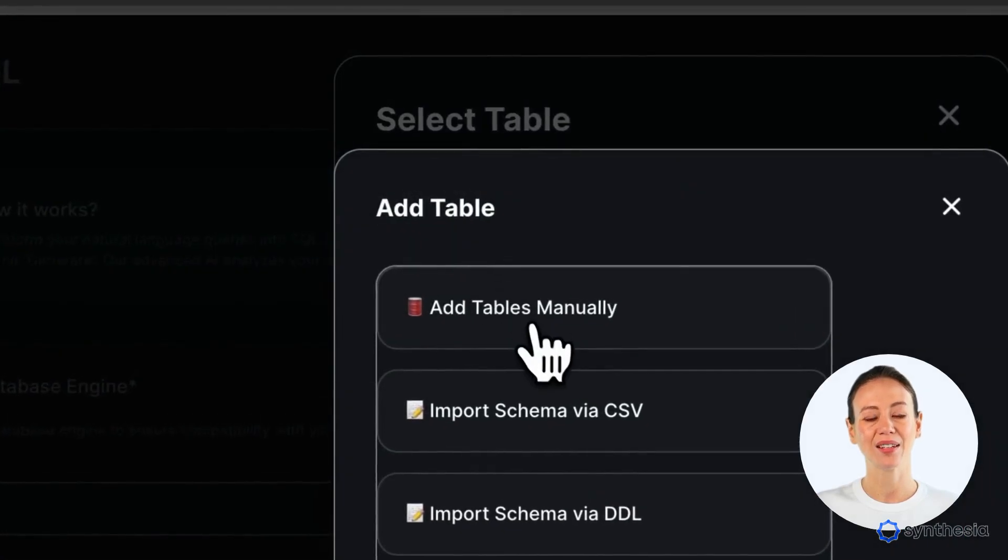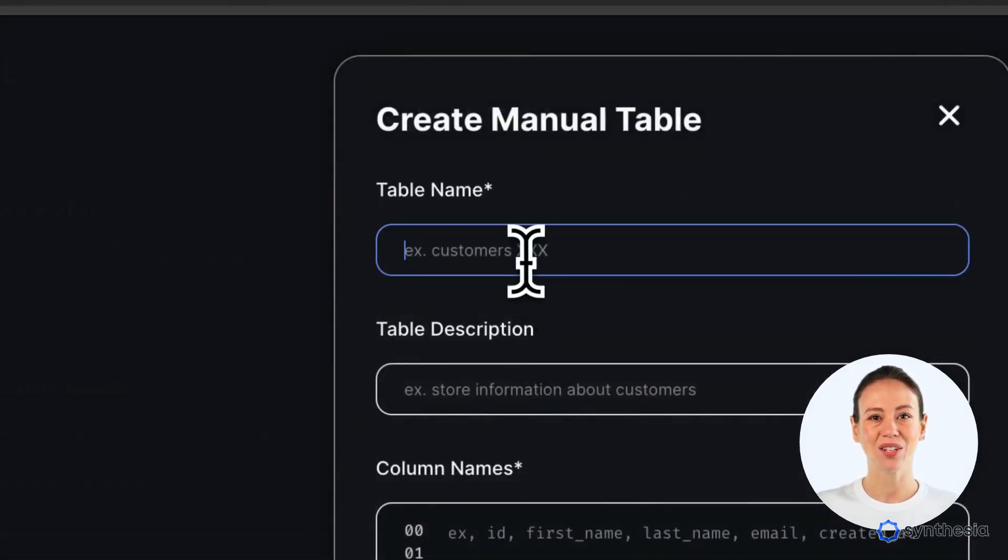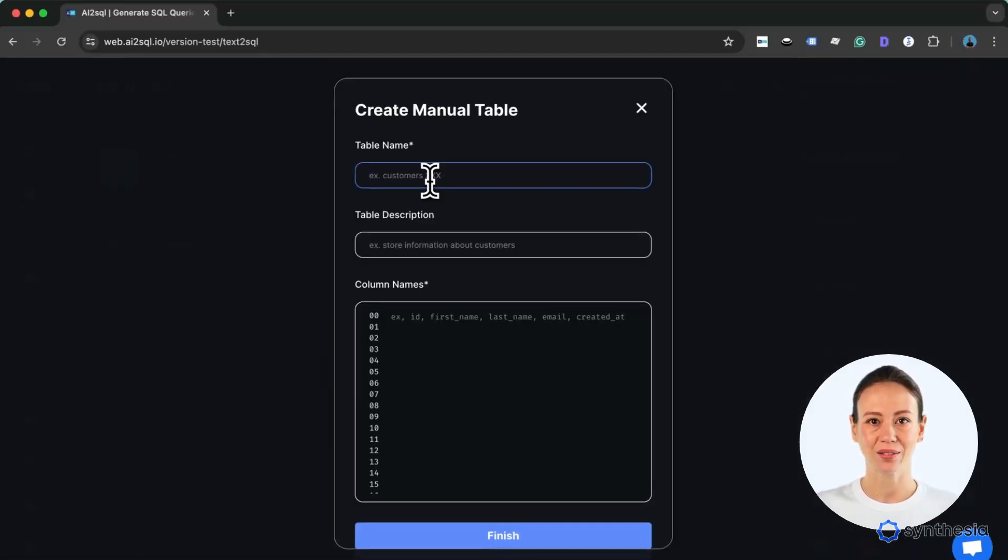Let's set up the products table. Watch as I enter details like product ID, name and stock.